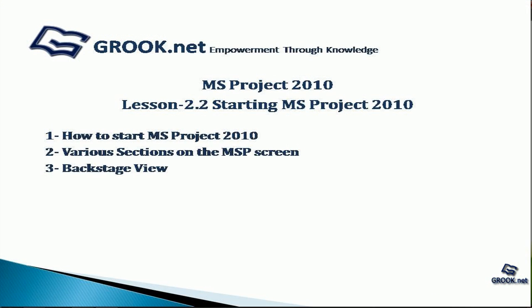So, to summarize, we have seen how to start MS Project 2010, the various sections on the MSP screen, and the Backstage View.